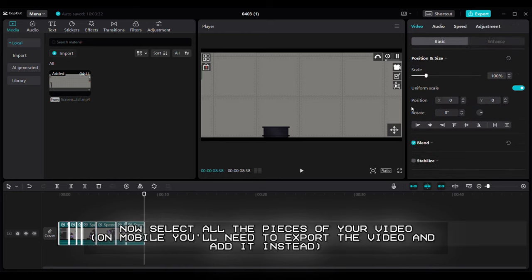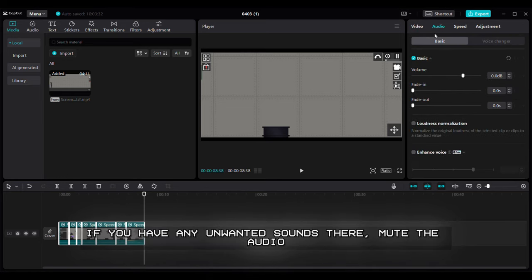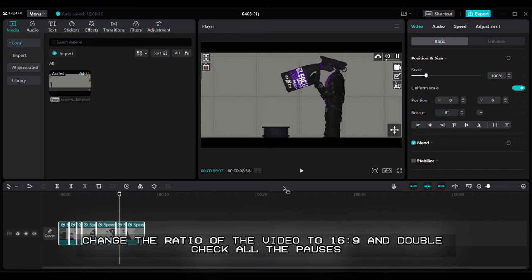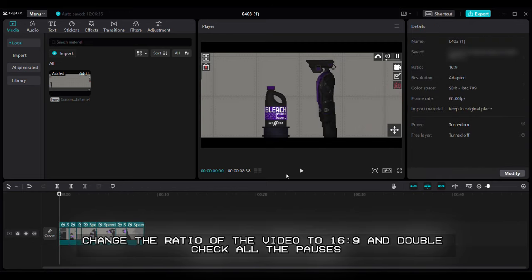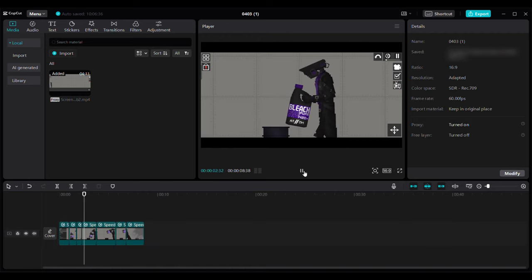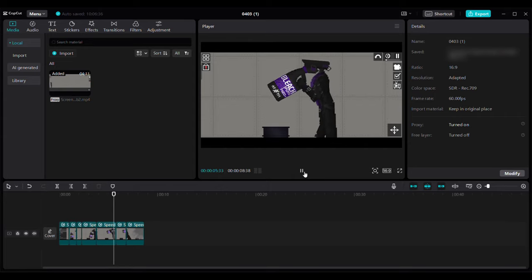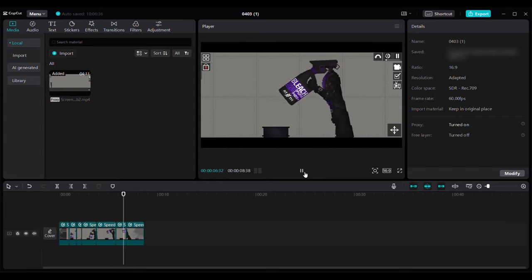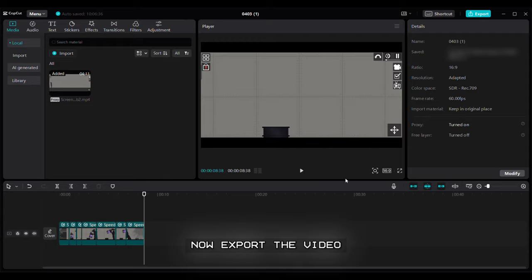On mobile you'll need to export the video and add it instead. If you have any unwanted sounds there, mute the audio. Change the ratio of the video to 16 to 9 and double check all the pauses. Now export the video.